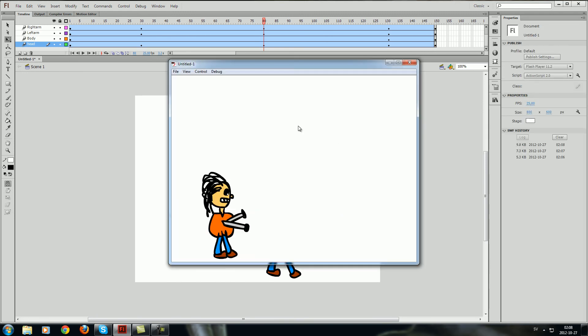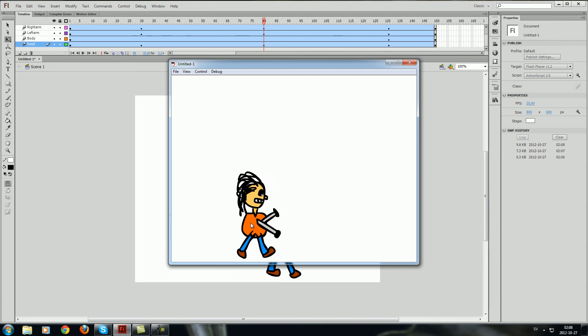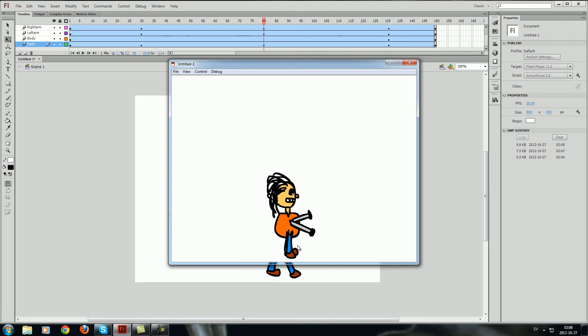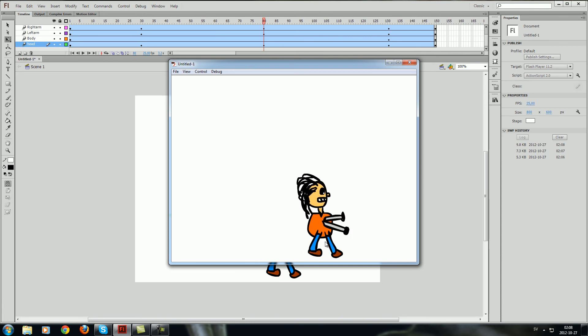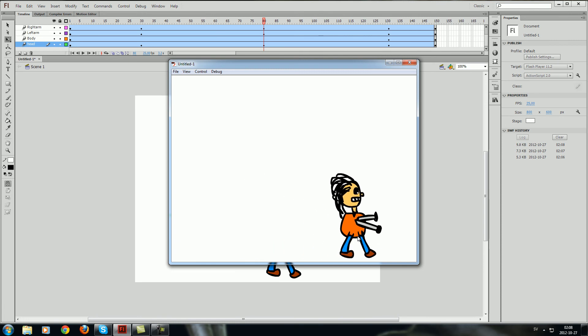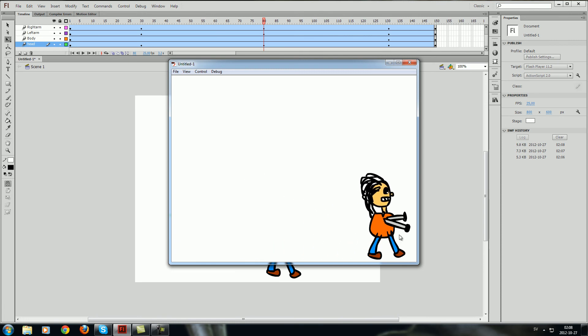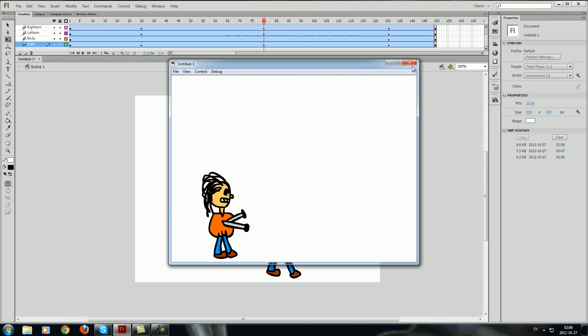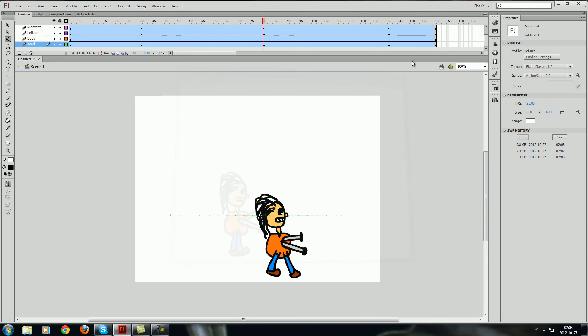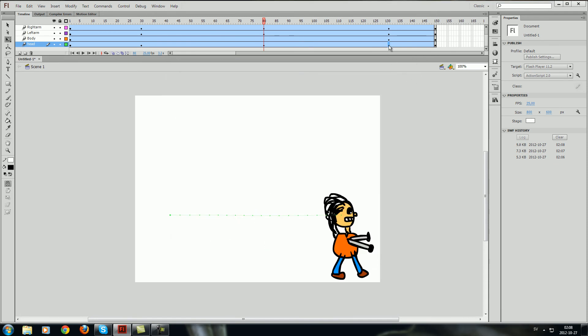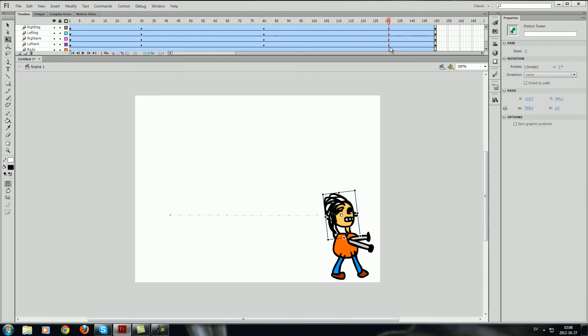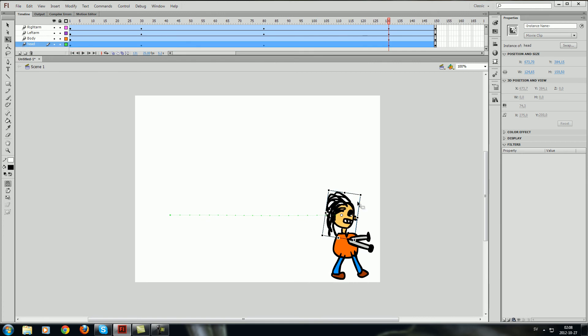So control enter again you will see that it walks slowly to its goal. And I can now just press the 130 frames over here and just do some small changes again.